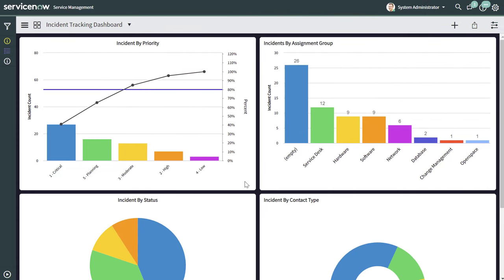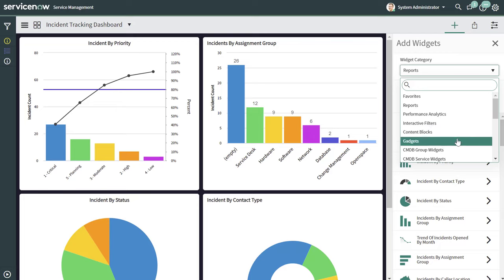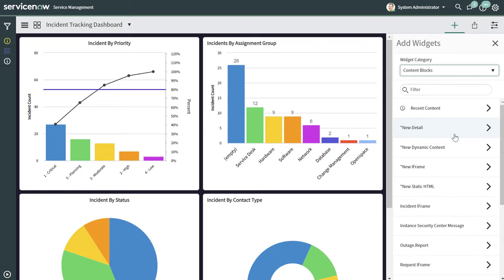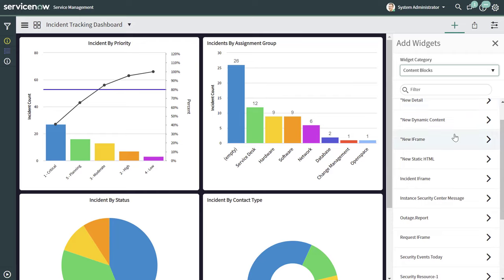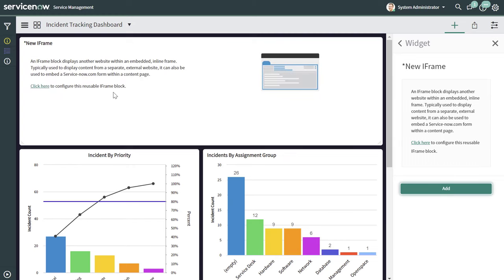Interactive filters are a really cool way to add dynamic elements to widgets on your dashboard, so you can quickly drill down into a specific subset of data. The next thing I'm going to show you is how to add a few other interesting widgets — specifically, the iFrame widget, which I find very useful. To add it, click the Add Widgets button, go into the Widget Category, scroll down, and click into the Content Blocks group, then click on New iFrame. An iFrame essentially allows you to display another website within an embedded inline frame.